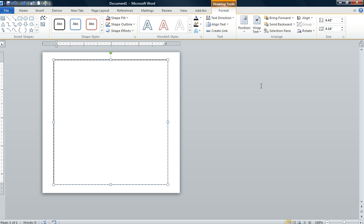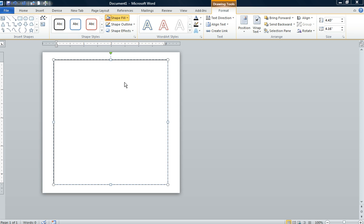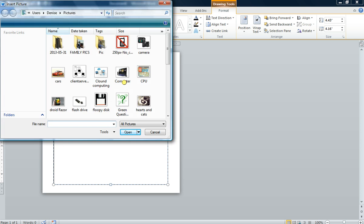We're going to go to the shapes and styles group, click on shape fill, go down to picture, and we're going to insert a picture. This is a different way to insert a picture for us.